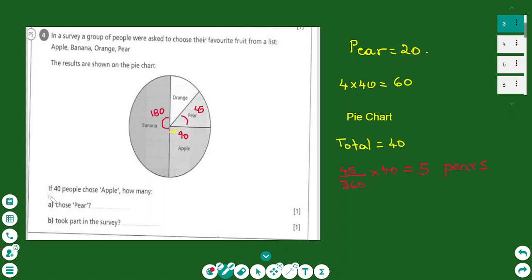The exercise says that 40 people chose apple, and we have to find how many people chose the pear. Looking at the angles, the apple is 90 degrees, the banana is 180 degrees, and the rest — orange plus pear — is 90 degrees. Because the orange and pear are equal sectors, I divide 90 by 2 to find the angle of the pear.